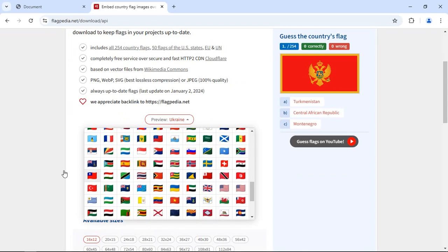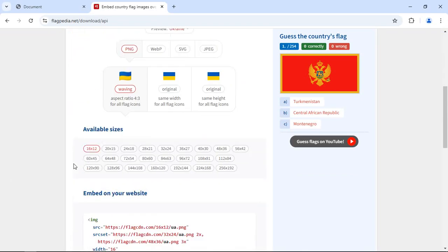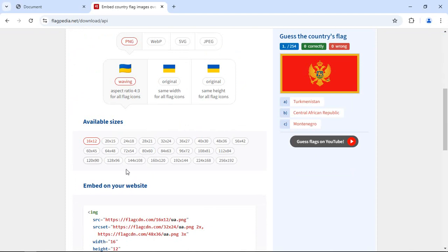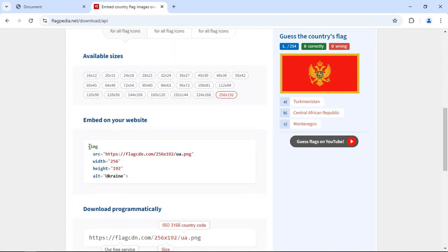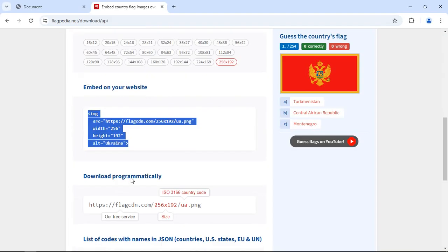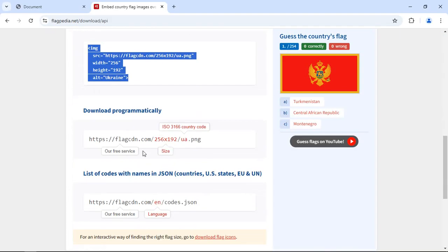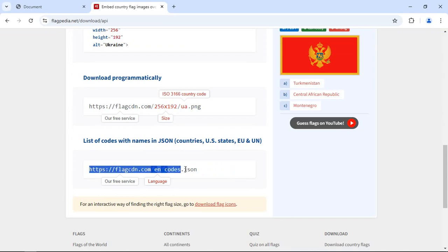You can pick the size, for example this one is the bigger size, and these are codes that you can use. This is the direct link if you want to download the flag. Also here you'll find a JSON file that contains country codes and country names. Let me copy and paste it.